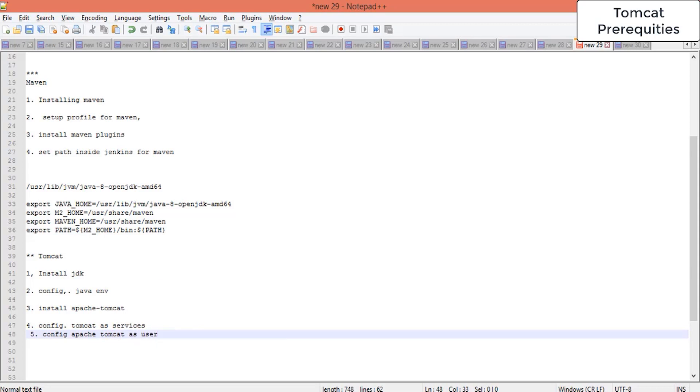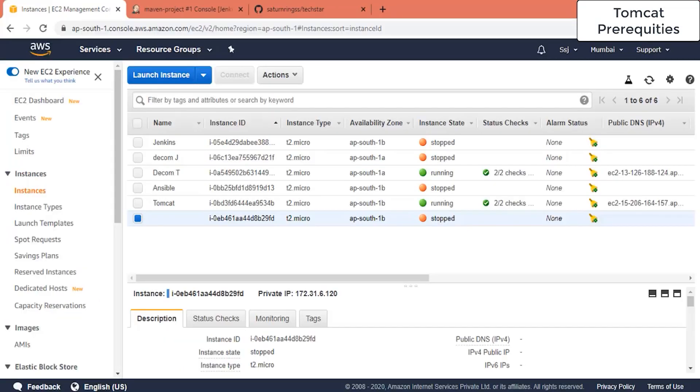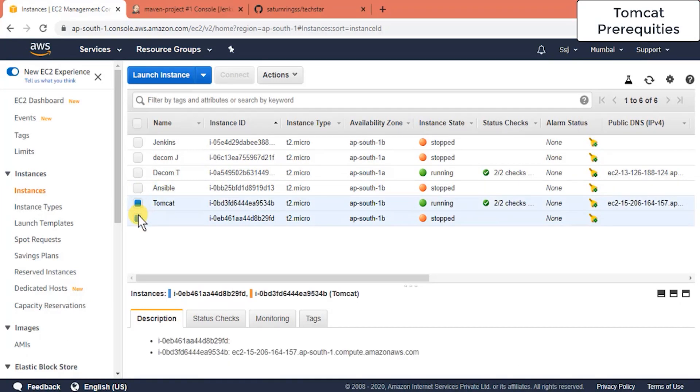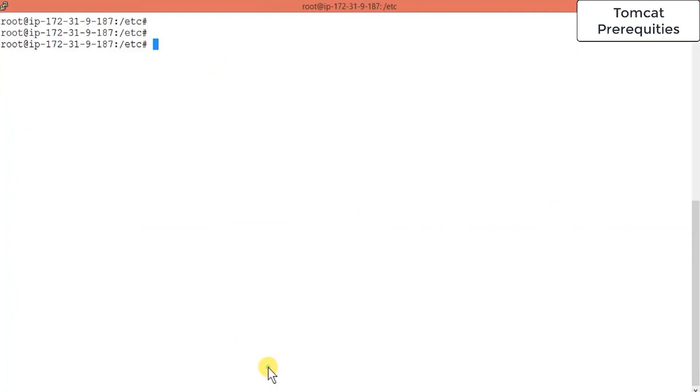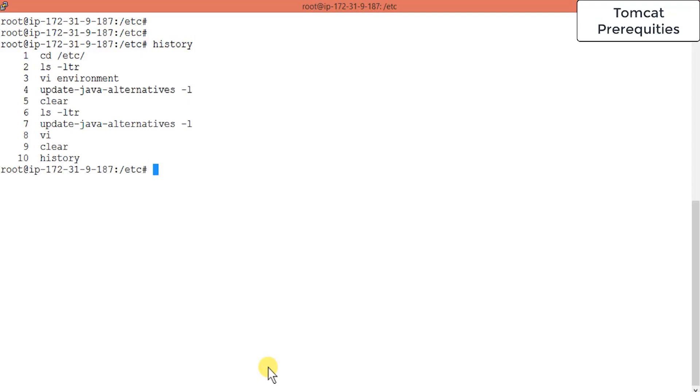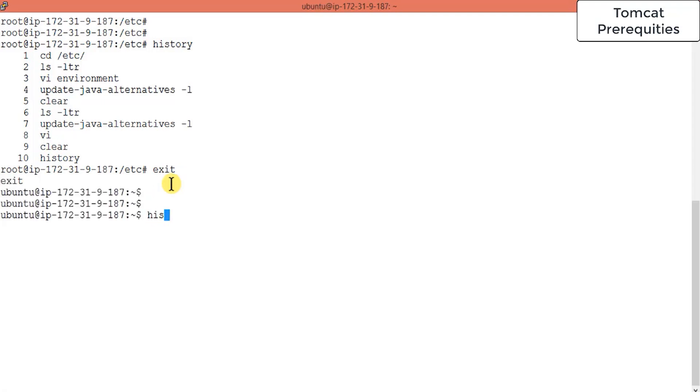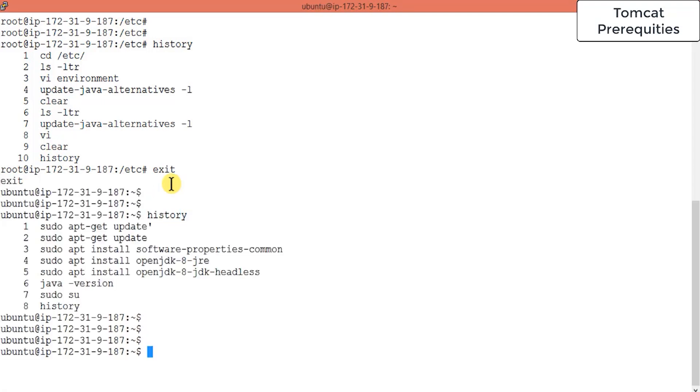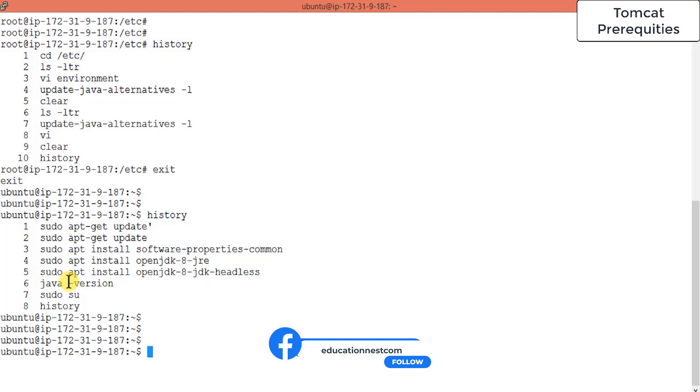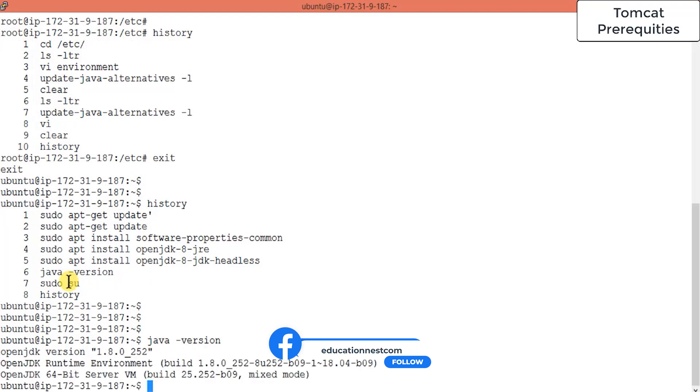It requires JDK, which we have already covered in Jenkins and Maven installation. I will be skipping this part but I have to install JDK in this machine, the Tomcat machine. If I press history here you will see what I have done. I installed software-properties-common to update the machine, then installed Java 8 and these two versions of JDK. You can check the Java version - it should tell you it is pointing to JDK 1.8.